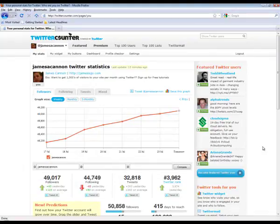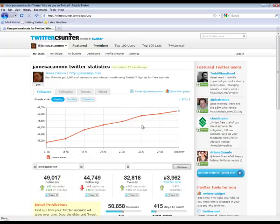Hey, I just want to show you this cool tool, twittercounter.com. This is for all you serious Twitter users.